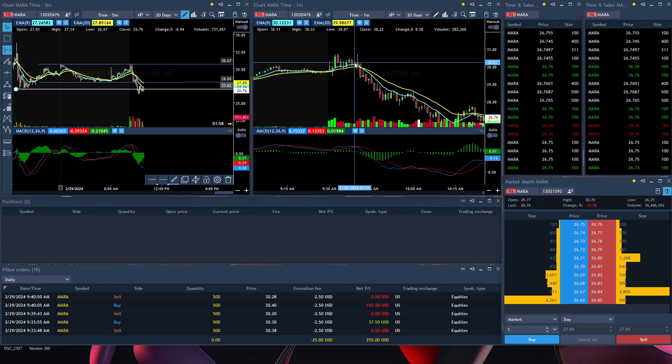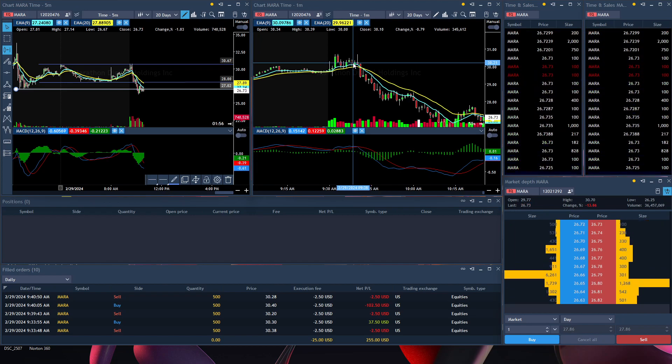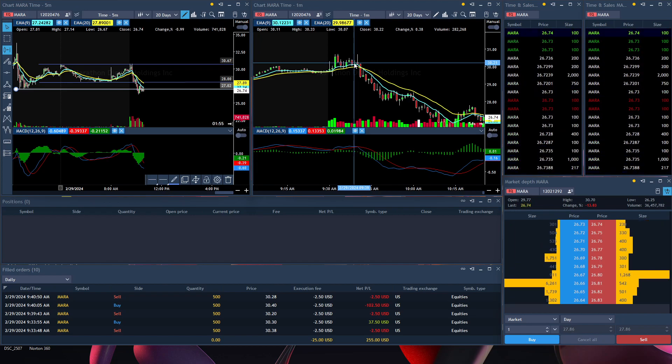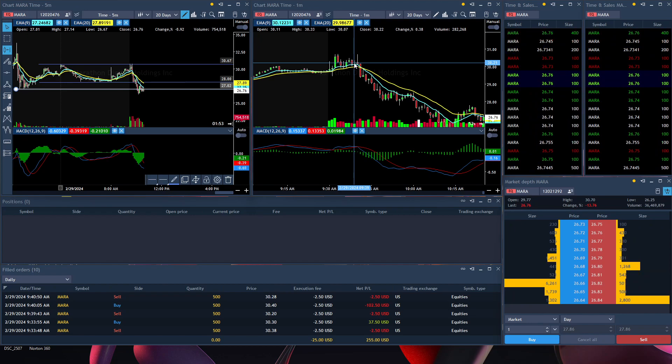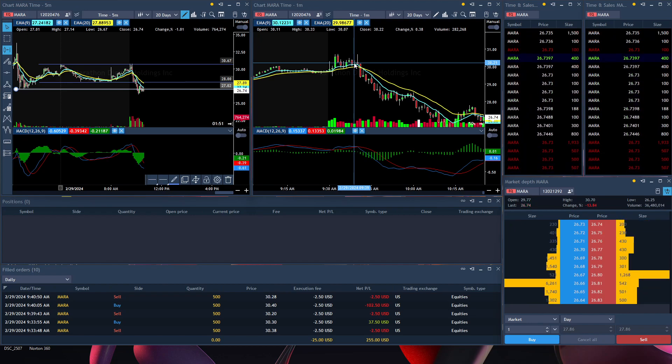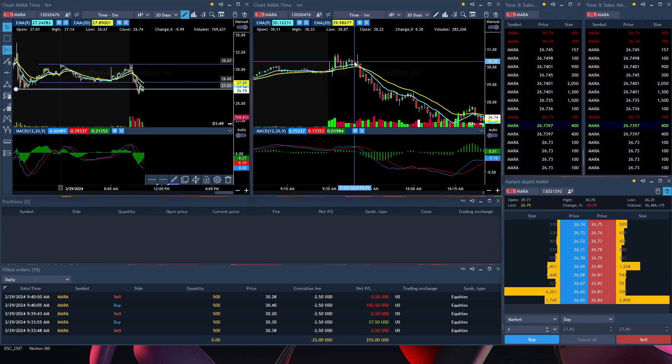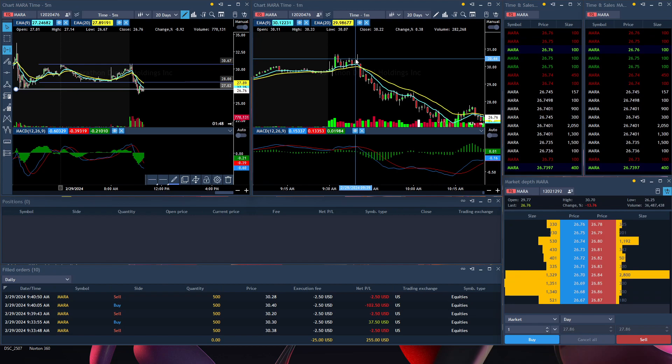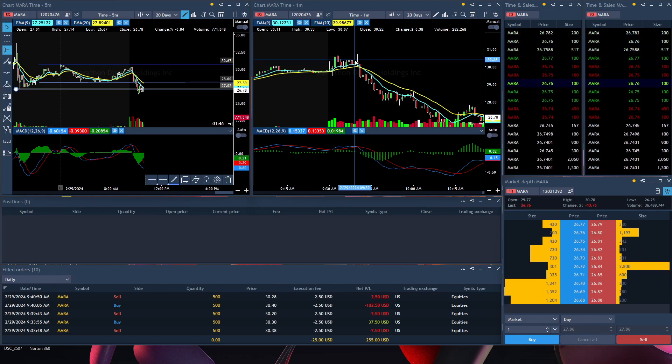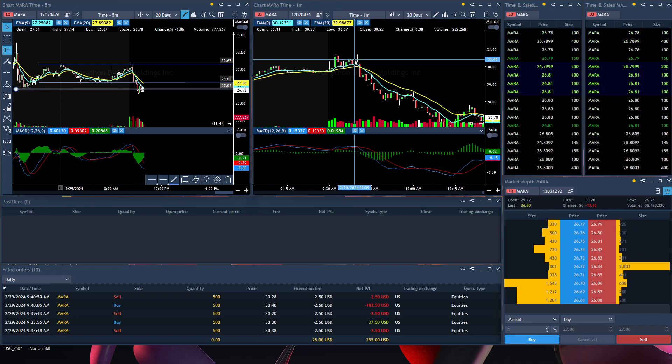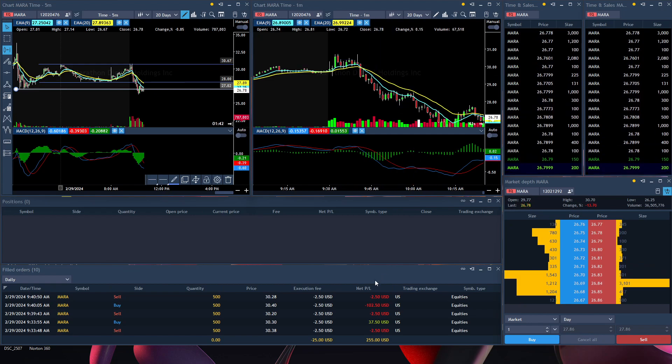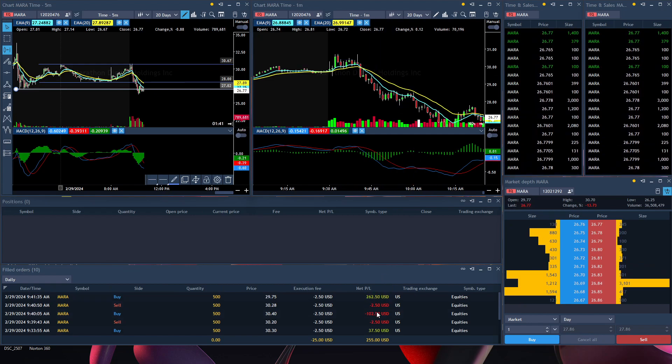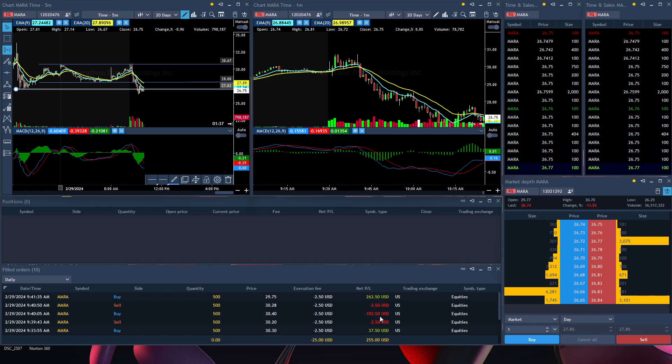I thought it was going to go down, but it actually bounced and went up. It went up here and I took my loss right here at $30.40. I lost $102.50.